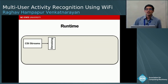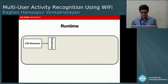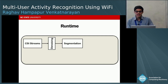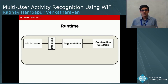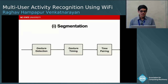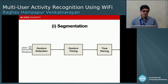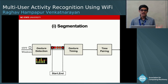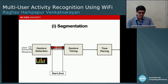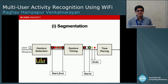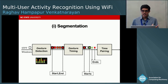In the runtime, we collect CSI streams, remove phase noise, and perform four steps: segmentation, combination selection, virtual sample generation, and recognition. For segmentation, given a sequence of STFT windows, we first use magnitude thresholding to detect windows containing gestures, then perform gesture timing to identify when gestures start or end, and finally do time pairing to match each start and end event as the boundaries of a specific gesture.